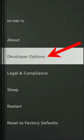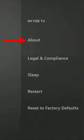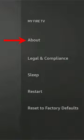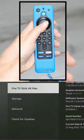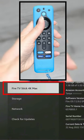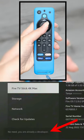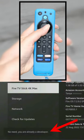If you don't see Developer Options, select About, then tap seven times on the name of your Firestick and you'll see this message.